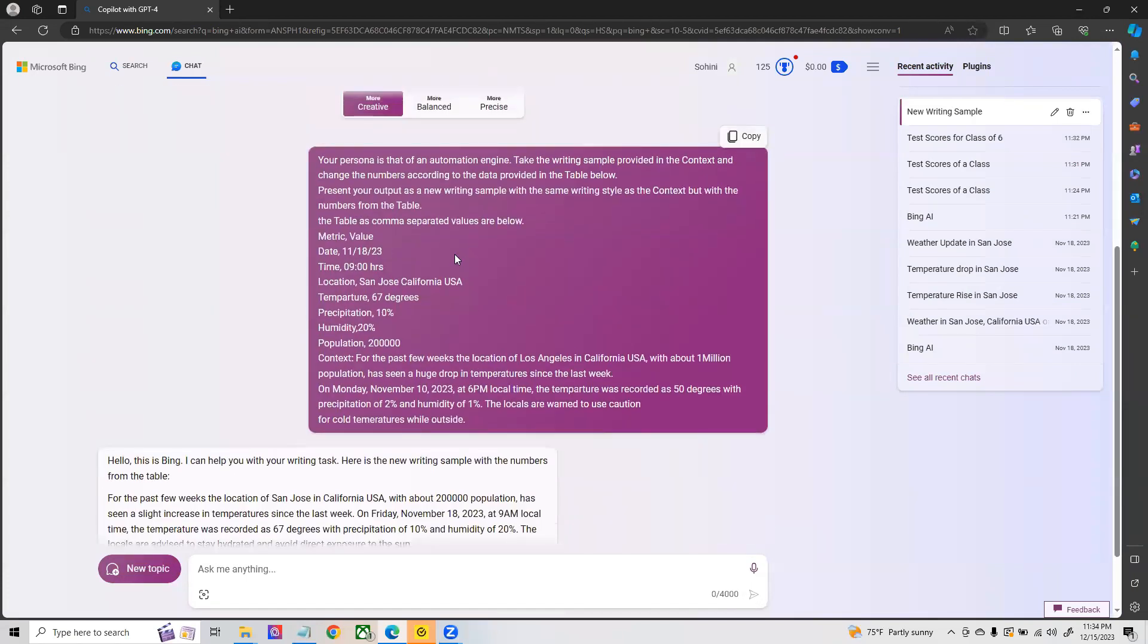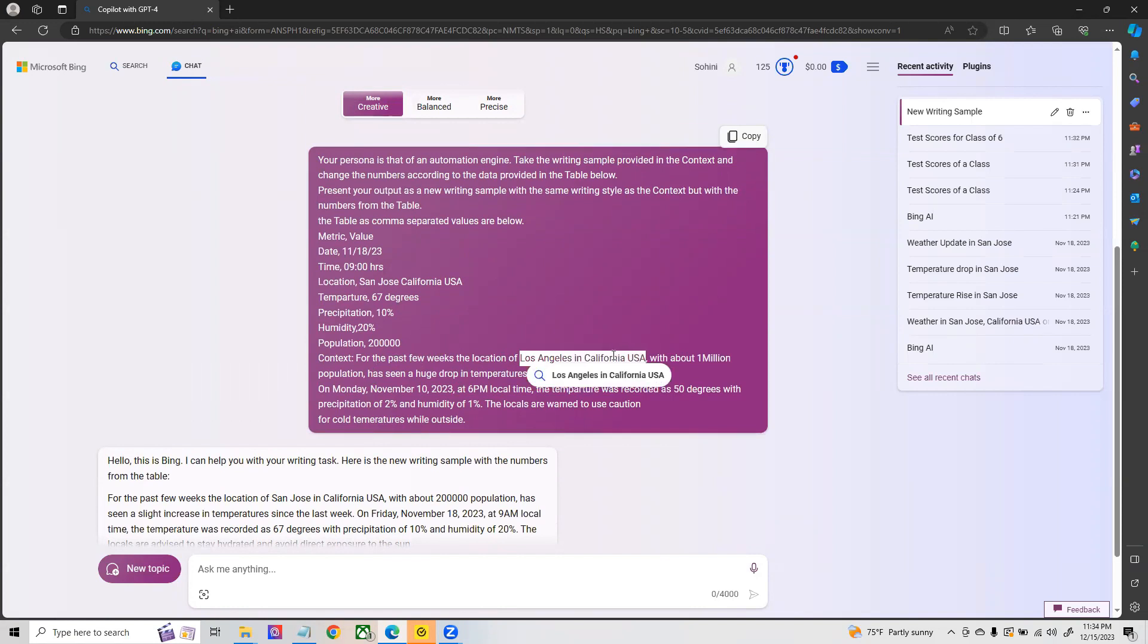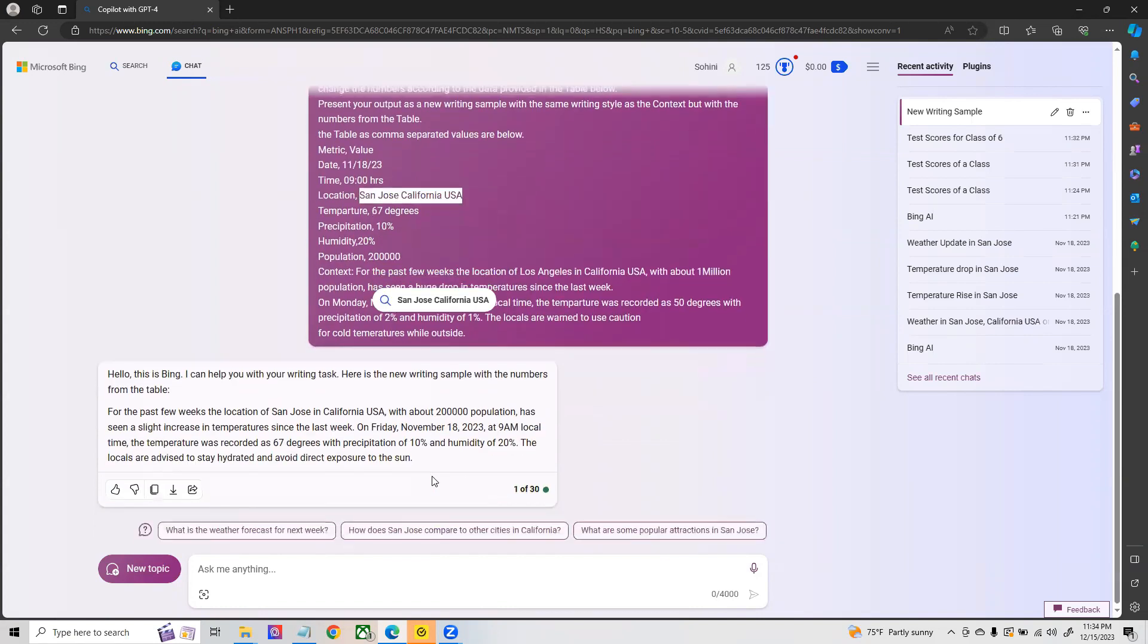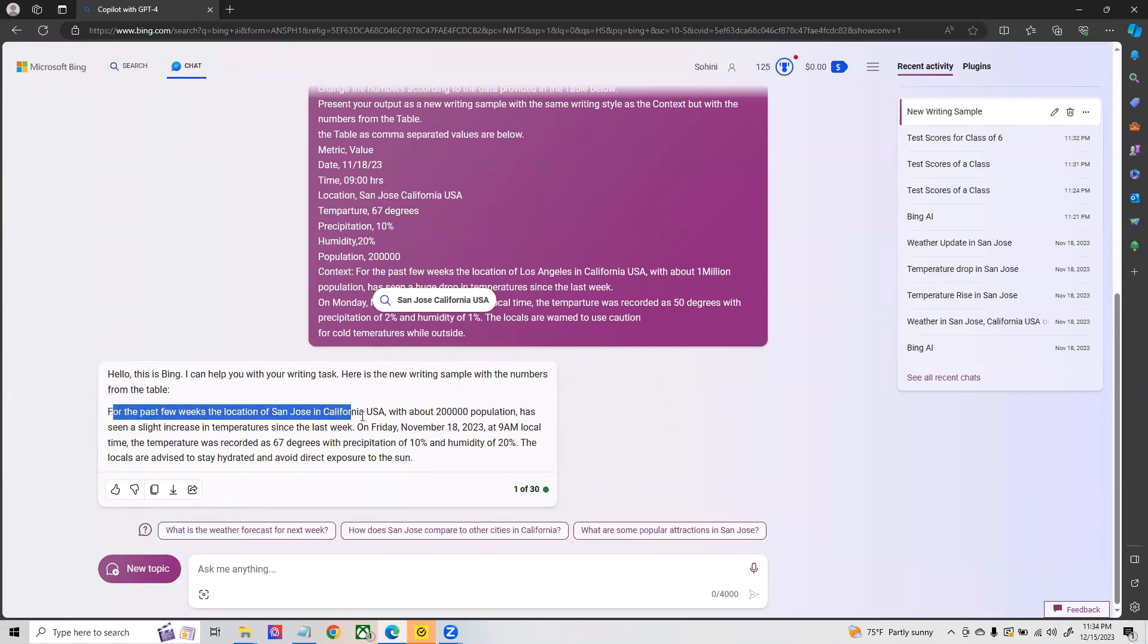Let's see what comes. If we take a look at the question, this is a writing sample from the past about Los Angeles in California, but now you want it to modify this and generate a report for San Jose California.